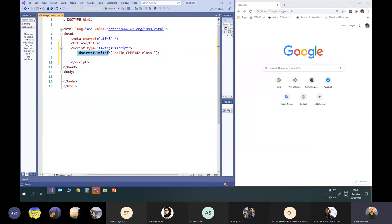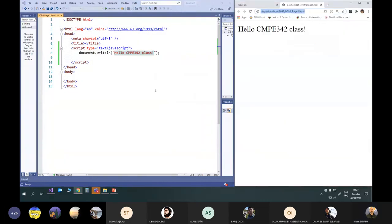So, document.writeln displays a text in HTML. I'm saying HTML because this text will be put into the HTML code, and then that HTML code will be seen on the browser. I'm saving it and displaying it in the browser. You see: 'Hello CMP 342 class.' This is our first code of JavaScript.